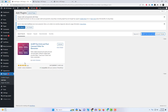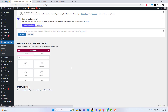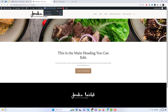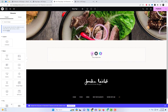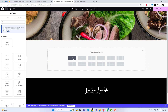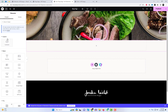To get started, you'll first need to install and activate the NWP PostGrid and Post Carousel Slider plugin. Once you have activated it, open the Elementor page builder of any page.